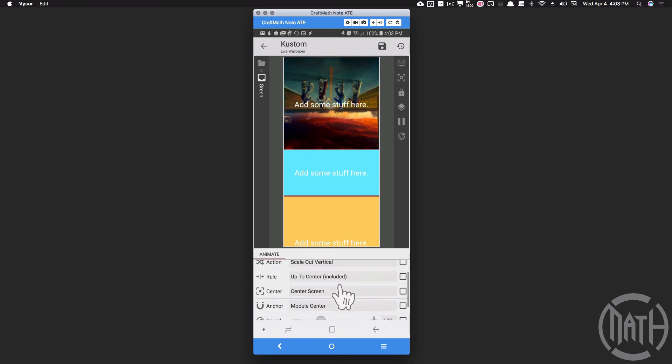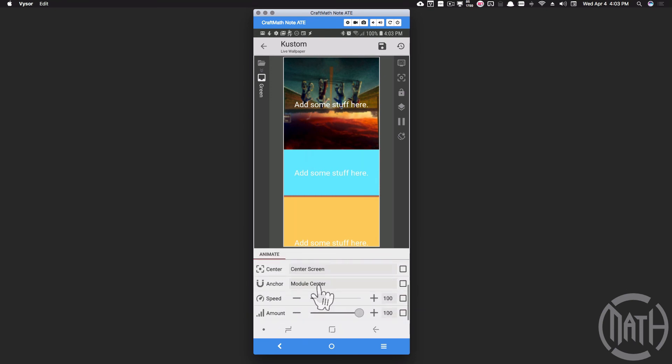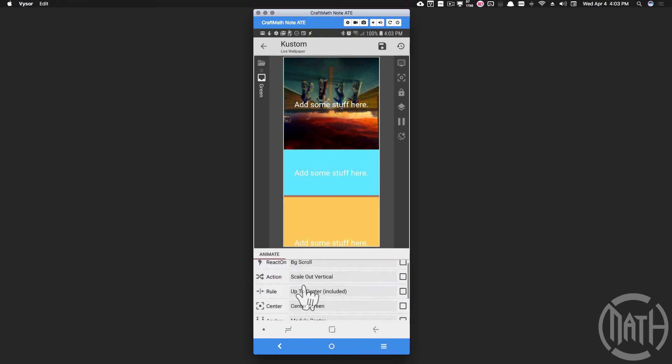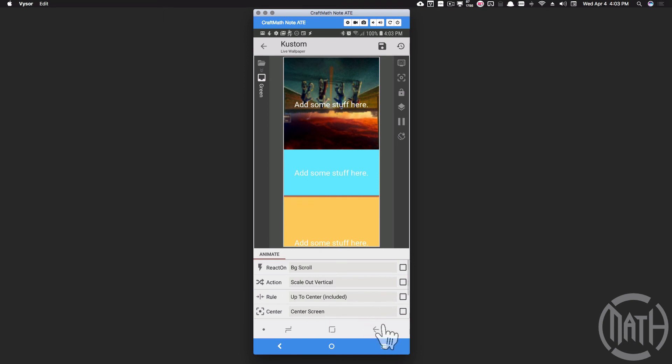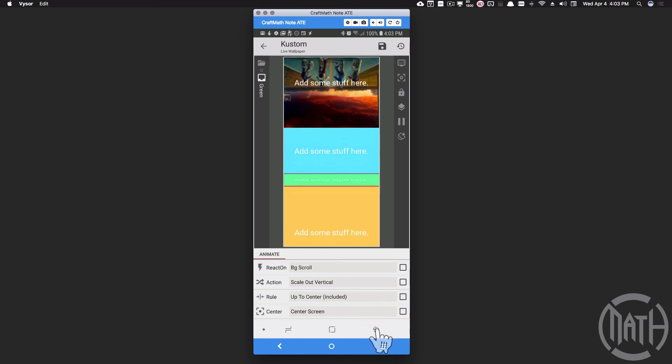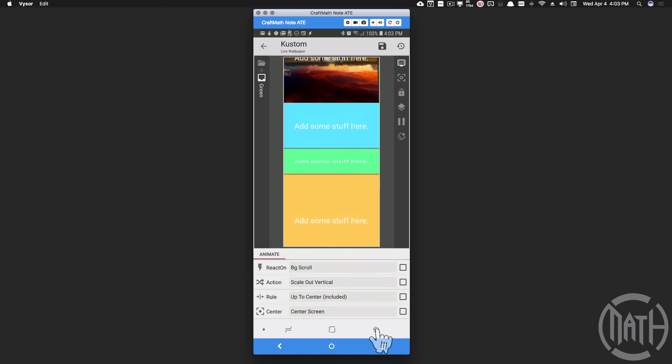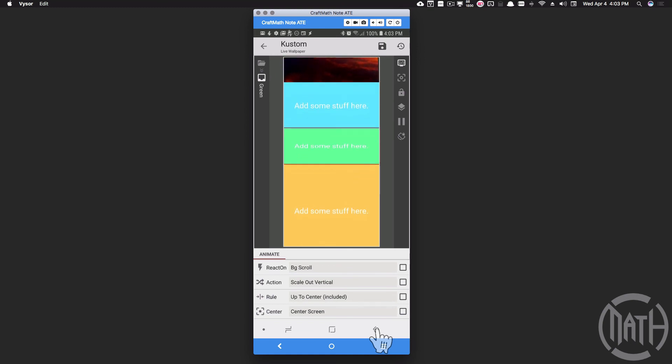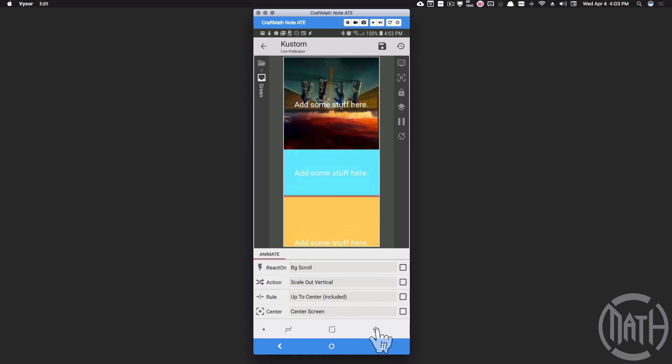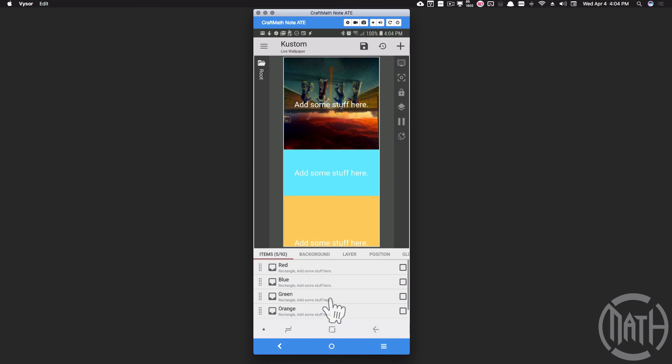Scale out vertical. Now the anchor, I did not mess around with the anchor here, but again play around with the rules and the centers. That's how we are getting that green right here. As you can see, that green is scaling as I go between screen number two and screen number three.